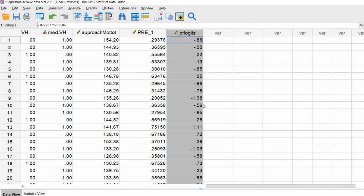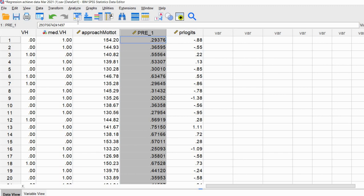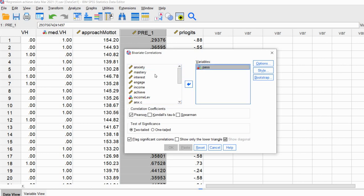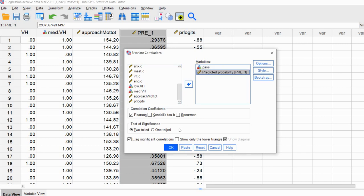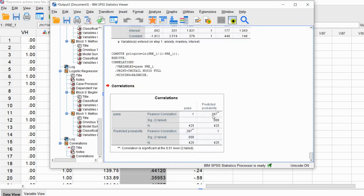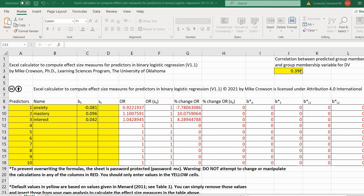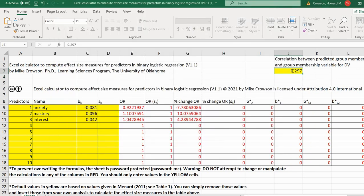The next piece of information needed is the correlation between predicted group memberships and actual group memberships with respect to the dependent variable. We click Analyze → Correlate → Bivariate, move the pass variable and the predicted probability variable to the variables box, and click OK. The correlation between the predicted probability and the actual pass variable is 0.287. We'll go to the Excel spreadsheet and type in 0.287 for that correlation.